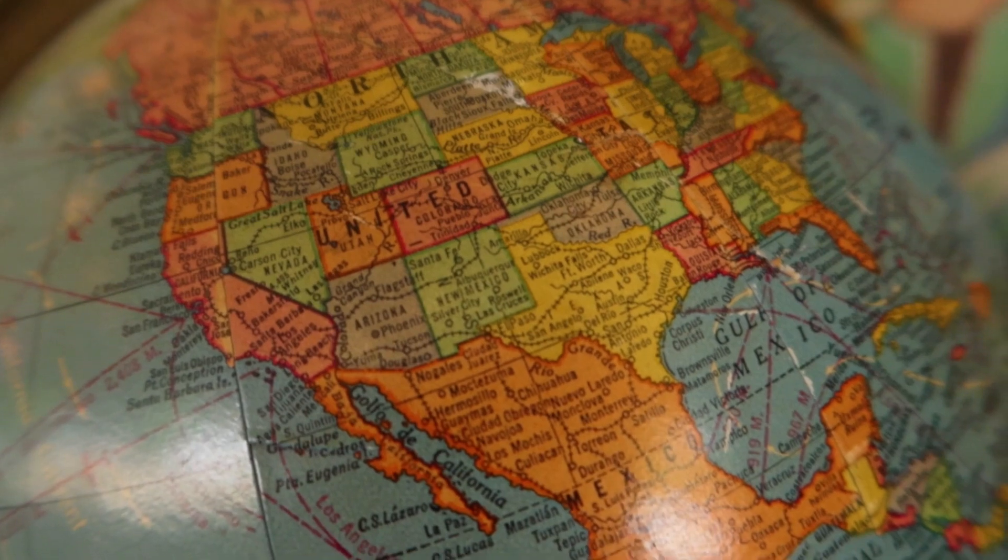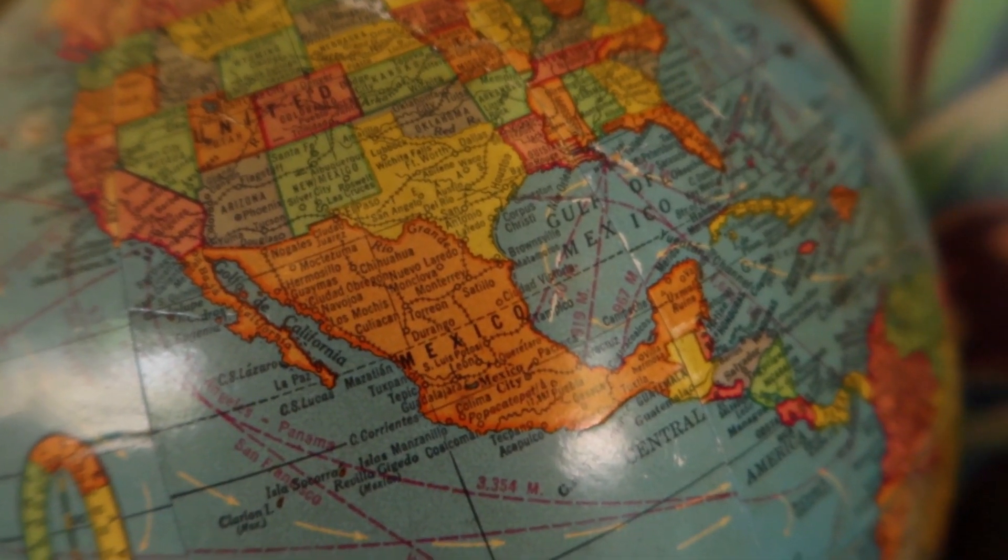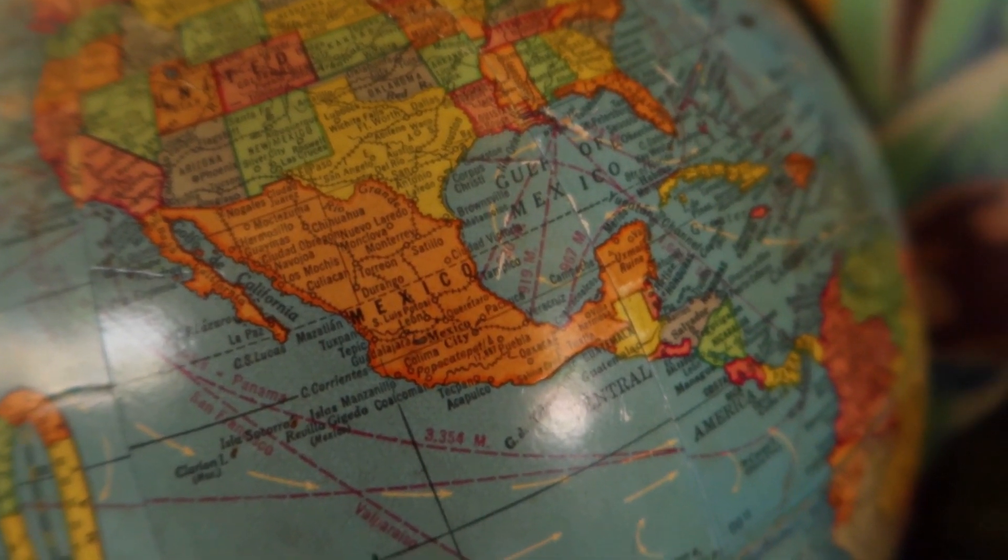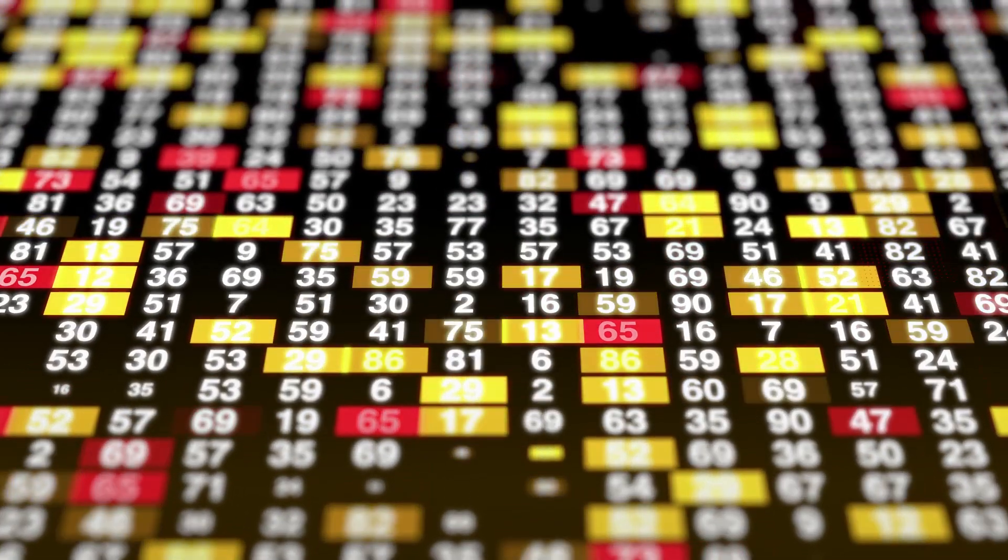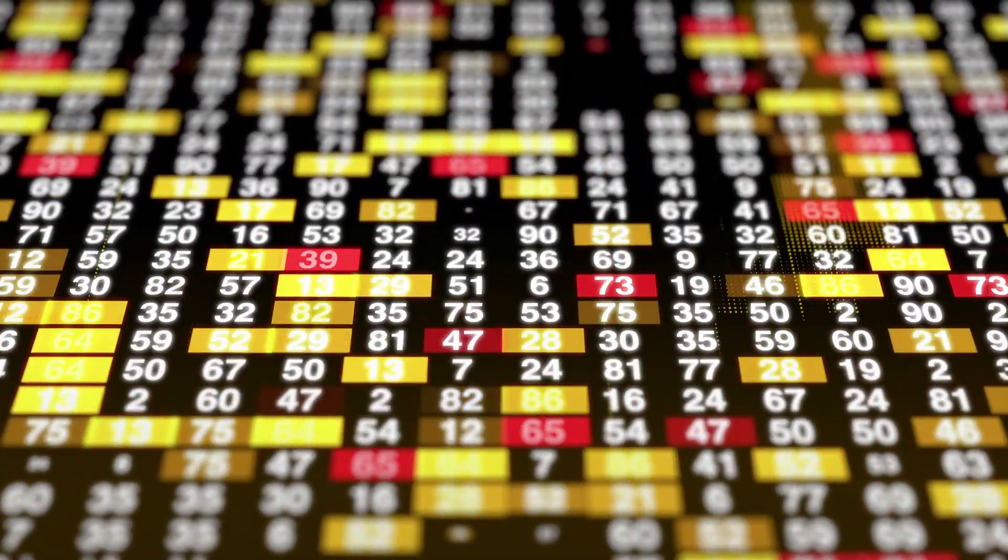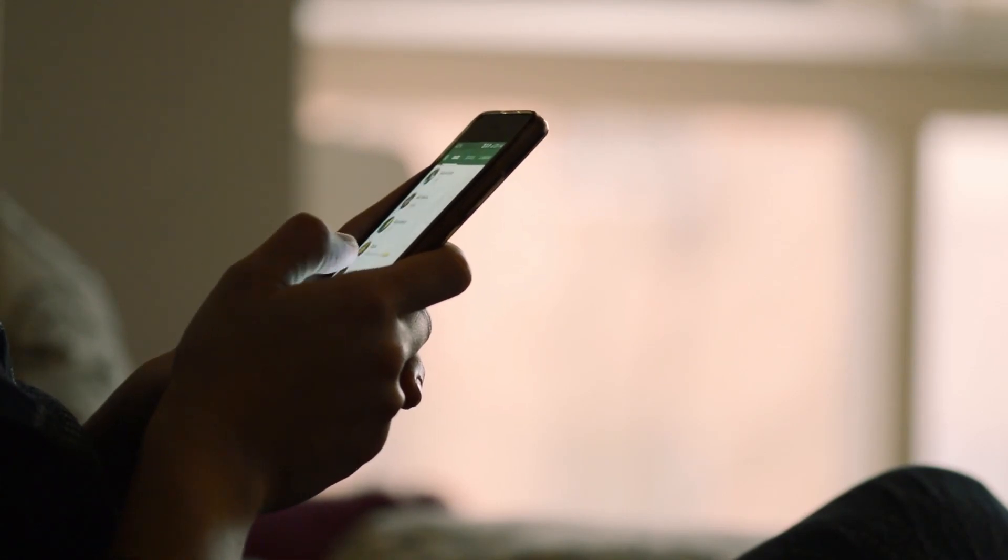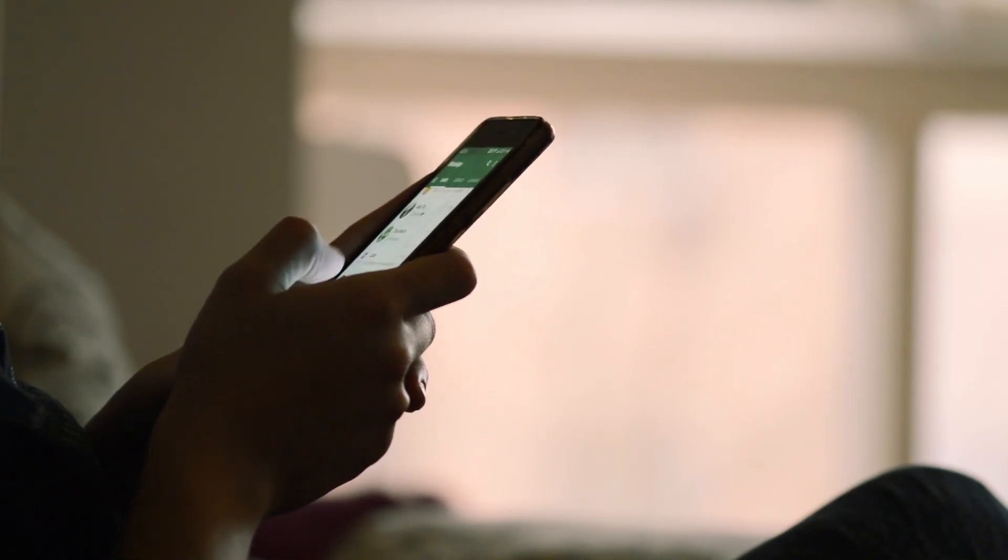These conditionals can be set on many different types of information from your application and your user. You can set conditionals based on where your user is located in the world, their geolocation. You can set it on what version of the app they're running, what type of platform they're running on whether it's mobile, Android, iOS, or web. You can also use things like a random percentage of your users will get this config and the others will not. You can also set the conditionals based on date and time. And you can define all these configuration properties through the Firebase console itself or use the Remote Config backend API.